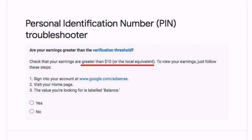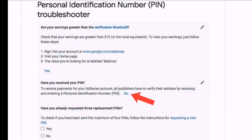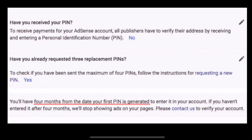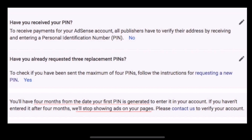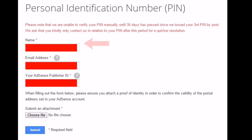You will see: 'Check that your earnings are greater than ten dollars' — press Yes. If you have reached $10 and have you received your PIN — press No. Then: 'Have you already requested three replacement PINs?' — press Yes. You will see: 'You have four months from the date your first PIN is generated before ads stop showing on your page. Please contact us.' Press Contact Us.